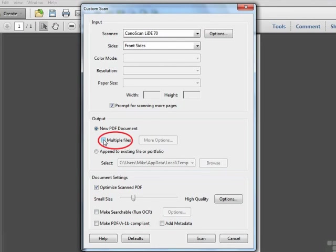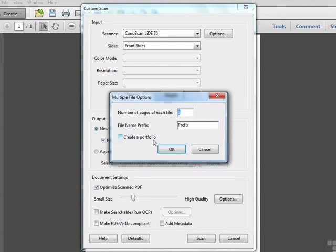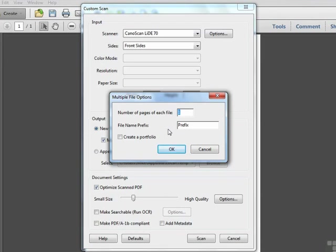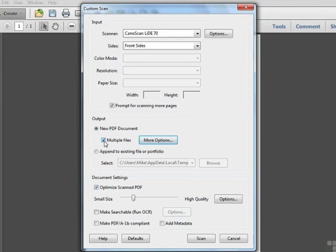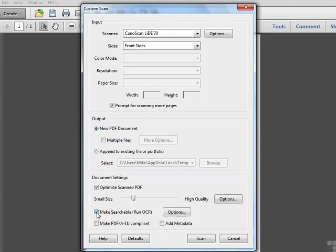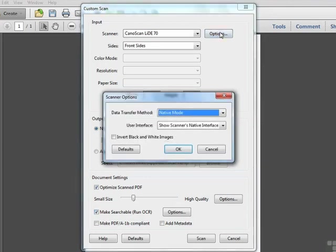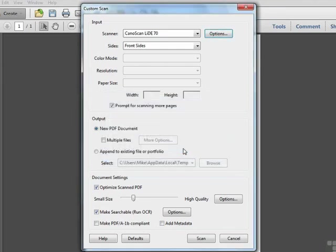Notice this option for multiple files. If we enable this and choose more options, we get the ability to scan a certain number of pages per file, and name the files sequentially with a prefix. For example, we could automatically create a new file every two pages, or every three pages, or even every one page. If you're scanning slides or photographs, this might be a useful option to create a whole series of documents. We'll cancel out of this and uncheck multiple files. The document settings are similar to what we saw when we covered the presets earlier, so we won't go into detail here. But we will make sure to enable Make Searchable Run OCR as we did before. The key concept here within this dialog box is here in the options, where we enable the user interface to show the scanner's native interface. At this point, we're ready to click Scan.